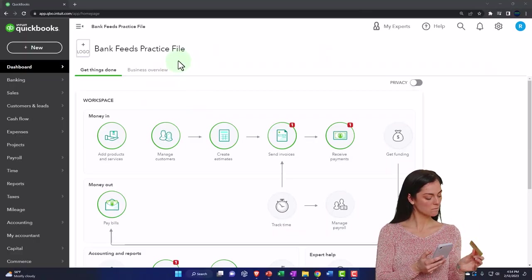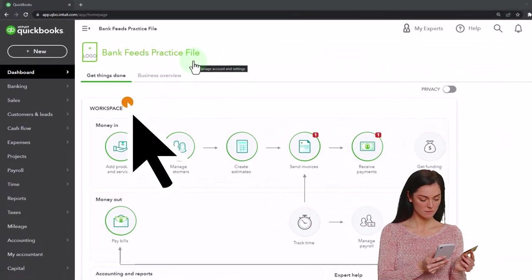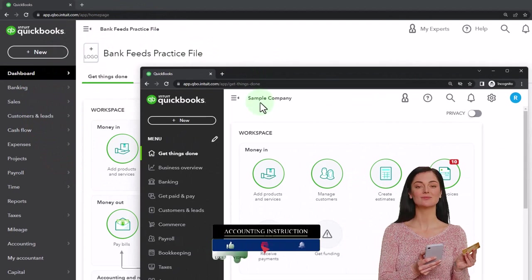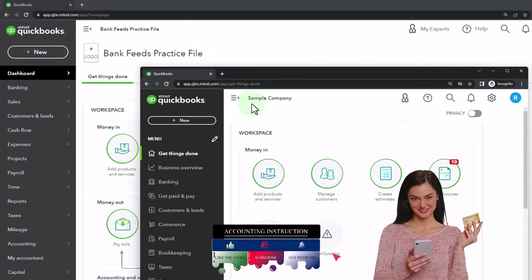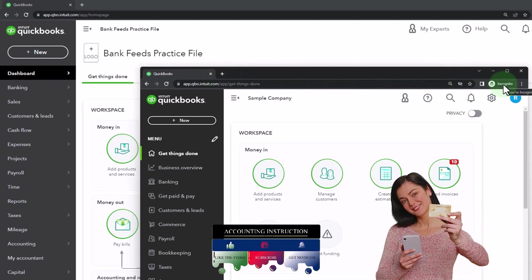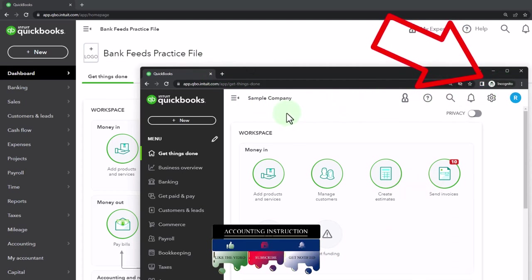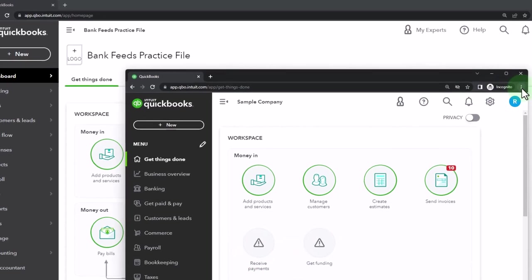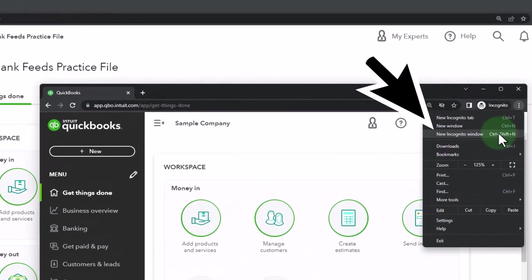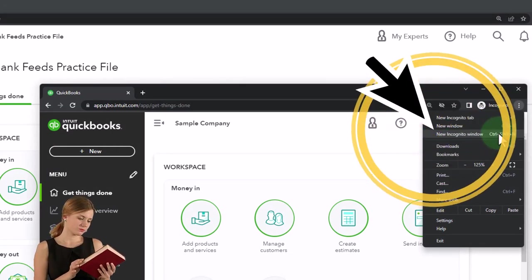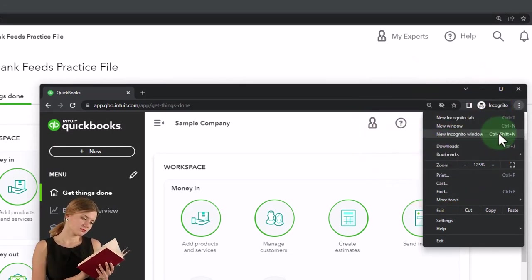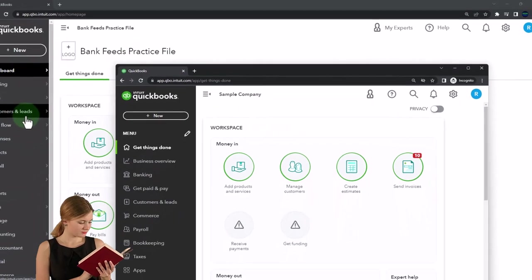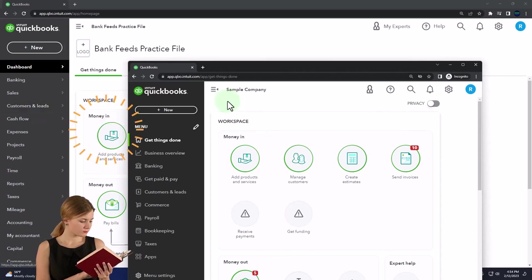Here we are in our bank feeds practice file. We started it up in a prior presentation using the 30-day free trial. We also have opened the free QuickBooks Online sample company. If you want the two open at the same time, we suggest using the incognito window or another browser to open the sample company. You can open incognito in Google Chrome by selecting the three dots in the browser, then typing into the search engine QuickBooks Online test drive. We're using the sample company to compare the accounting view, which the bank feeds practice file is in, and the business view, which the sample company is in.